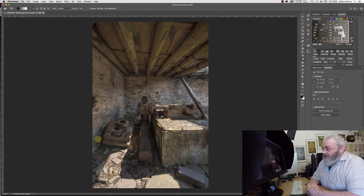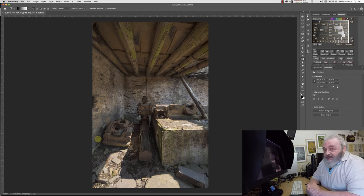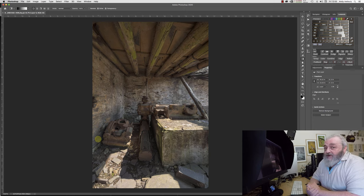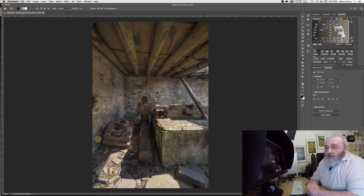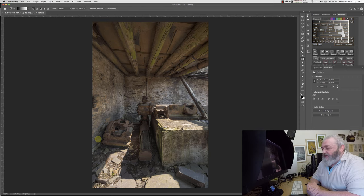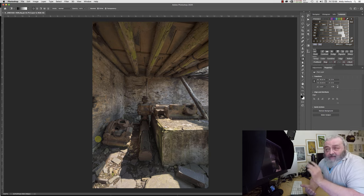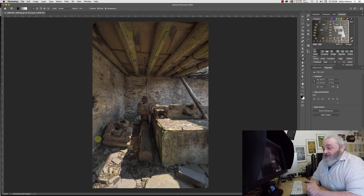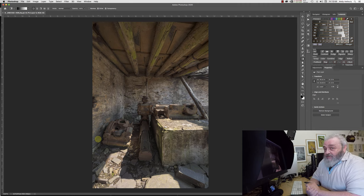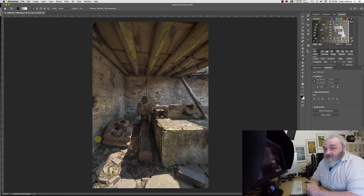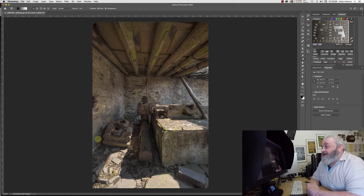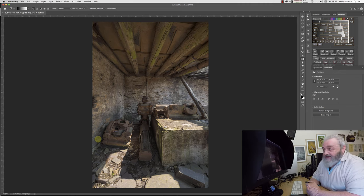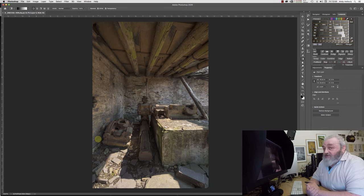4K monitors are no good whatsoever for image processing. Go and look it up on the internet. Go and read the recommendations of all the top landscape photographers. You will see that we all say the same thing for once. We're all singing off the same bloody hymn sheet. You do not want to be using a 4K monitor.